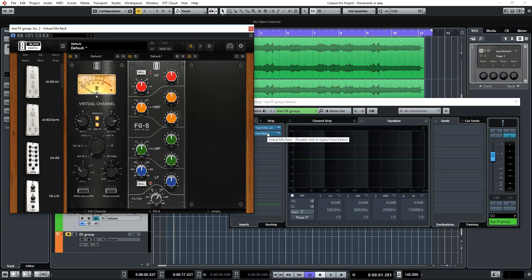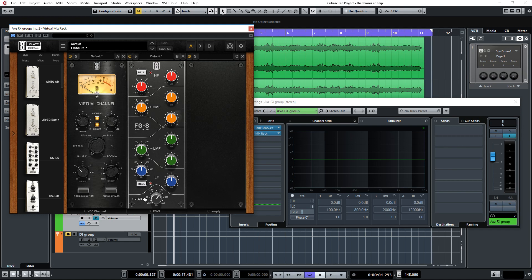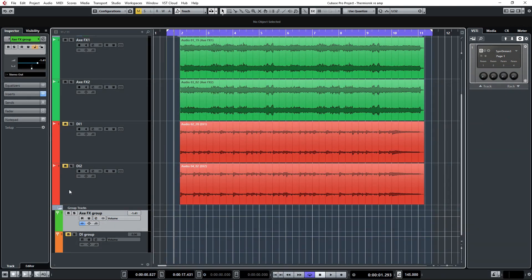I'm going through the Virtual Console Collection set to the Brit 4K e-mode, and I'm running it through the SSL simulation here. I'm only using this to cut out some lows under about 100 hertz. Okay, so now I'm going to mute the Axe-FX group and I'm just going to solo one of the DI tracks.